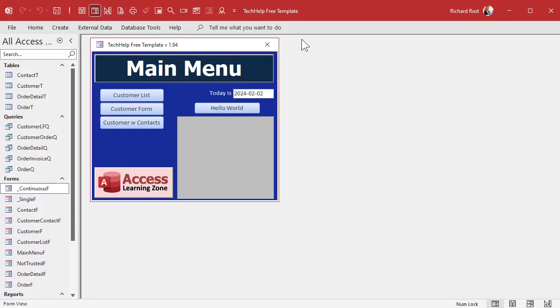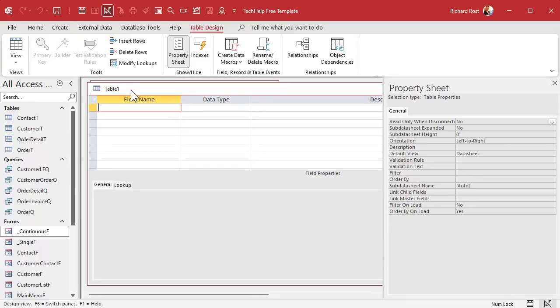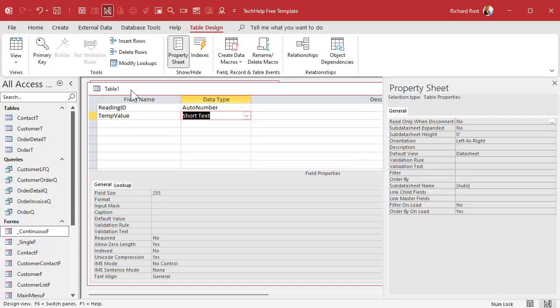Let's start with a blank copy of my Tech Help free template — a free database you can get off my website. Just like the last video, let's create a table. The first field is ReadingID — that's my AutoNumber. Next I'll add TempValue. I'm not calling it just 'temp' because people might confuse it with 'temporary,' and 'temperature' is long to type. I like field names short but still meaningful. Also, 'Value' by itself is a reserved keyword, so TempValue works well.